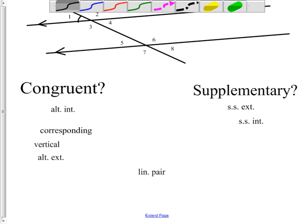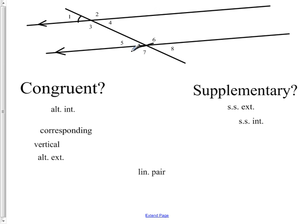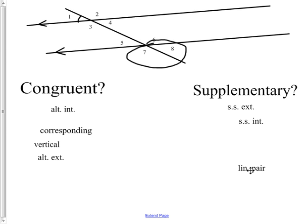A linear pair, like seven and eight, forms a nice straight line which adds up to 180, so those are supplementary. That's it for the first part of parallel lines and transversals. In the next video we'll go over a couple of examples where I'll give you some degree measures and we'll figure out what the rest of the angles are.